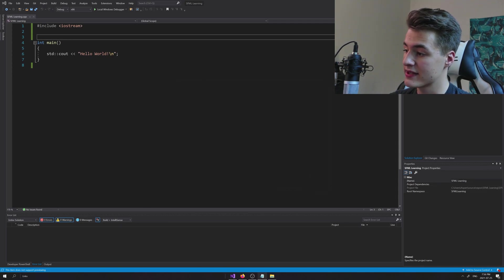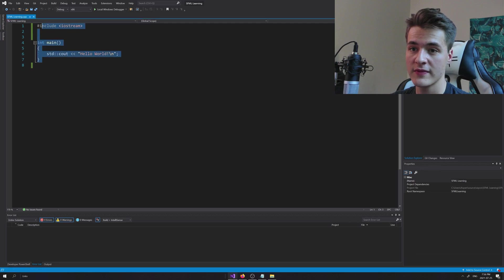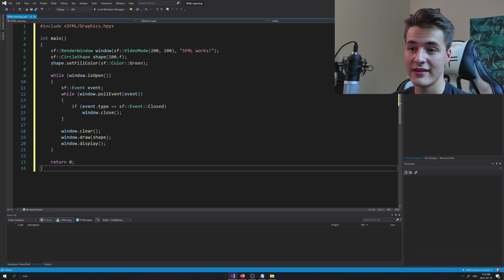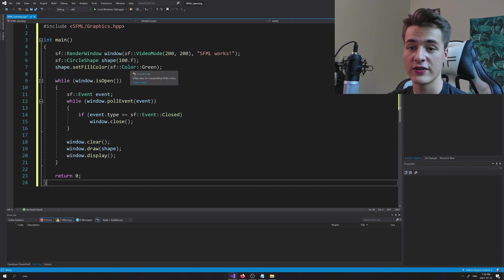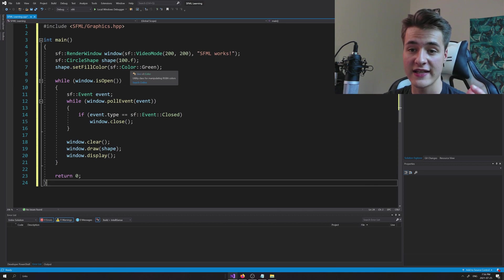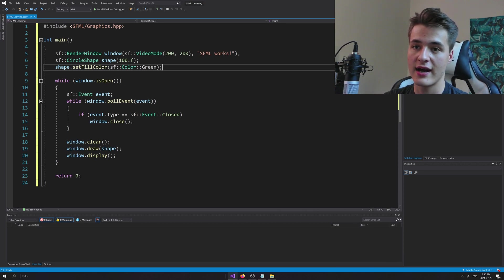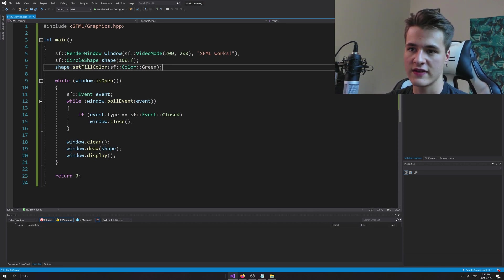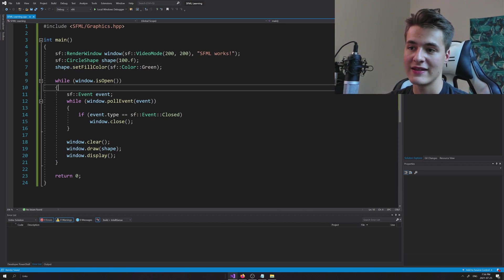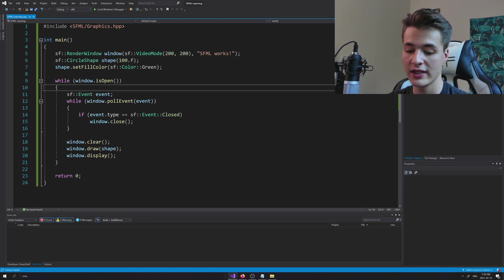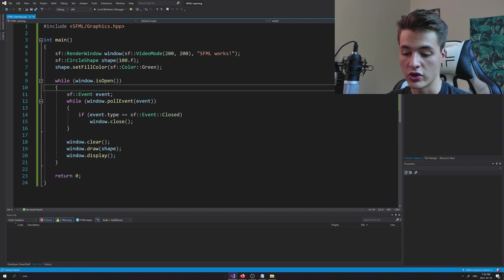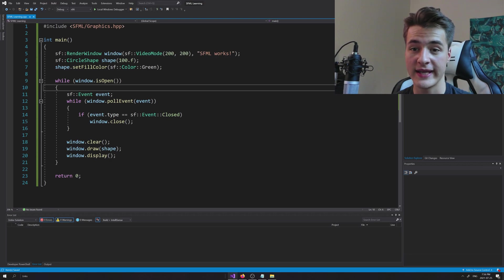And something else you can just copy and paste from the description, I'm going to paste in this test program here, actually from the official SFML website. I'll just save this project and this is just going to draw a green circle on the screen, assuming that we did everything correctly.